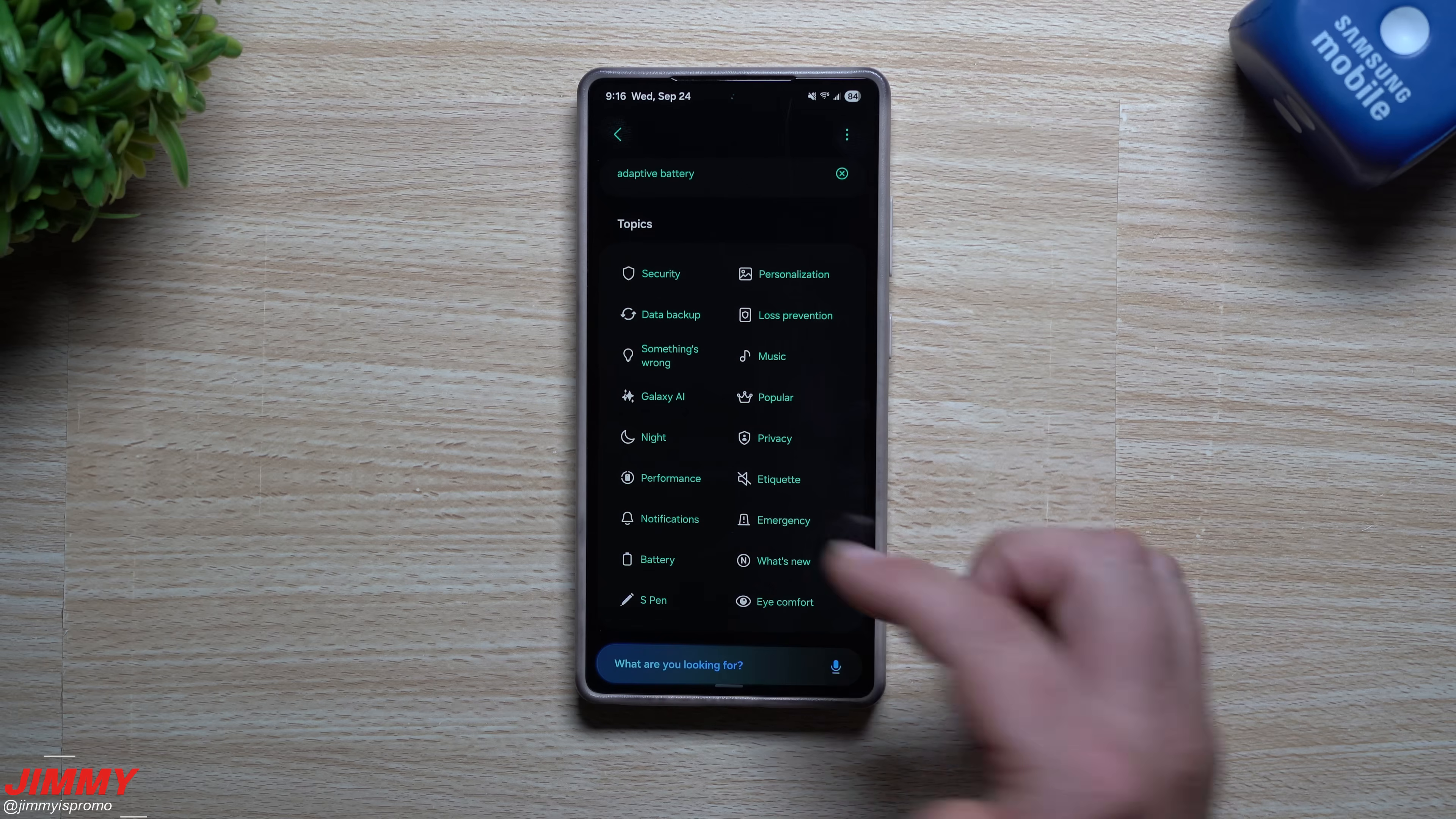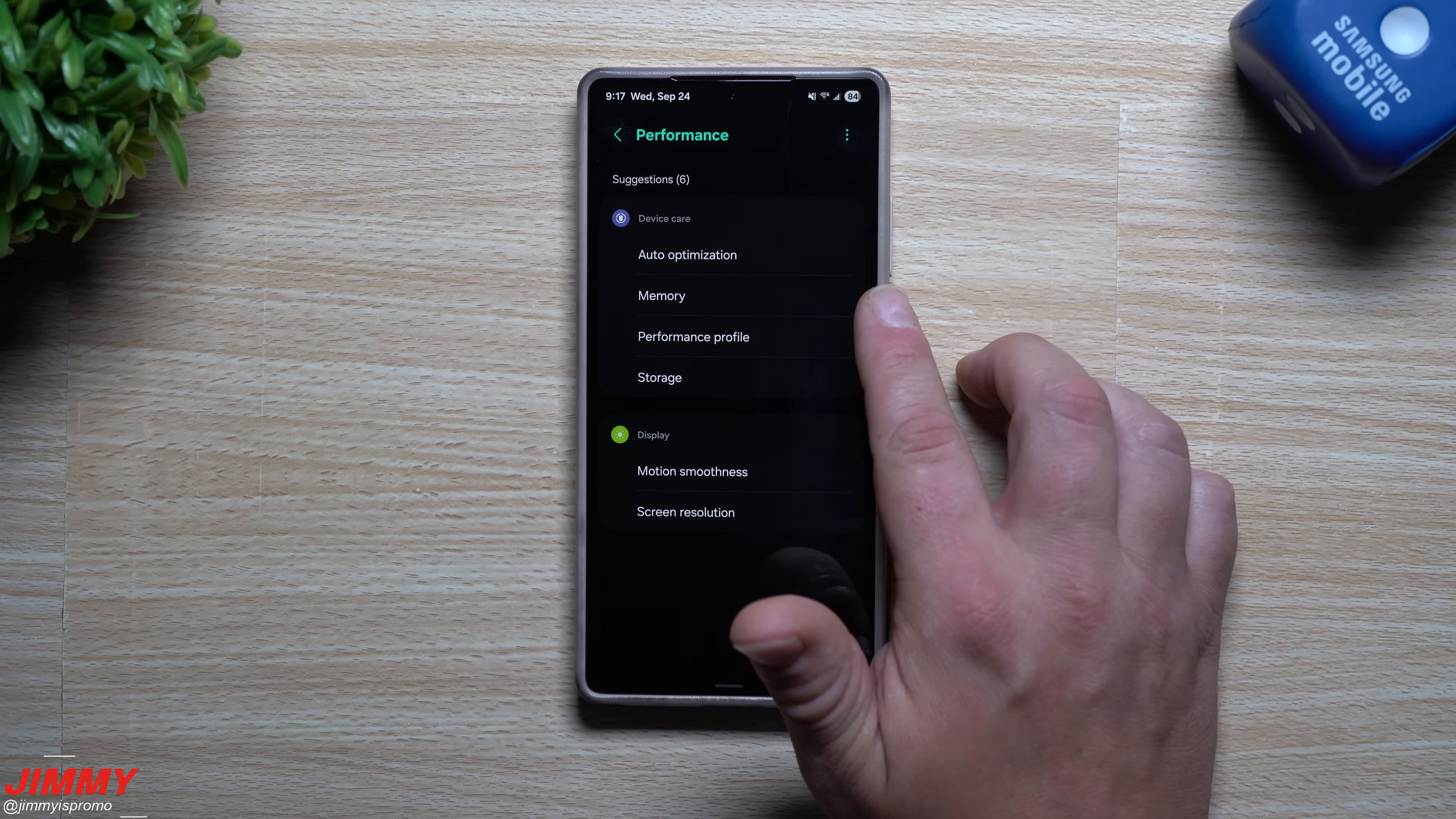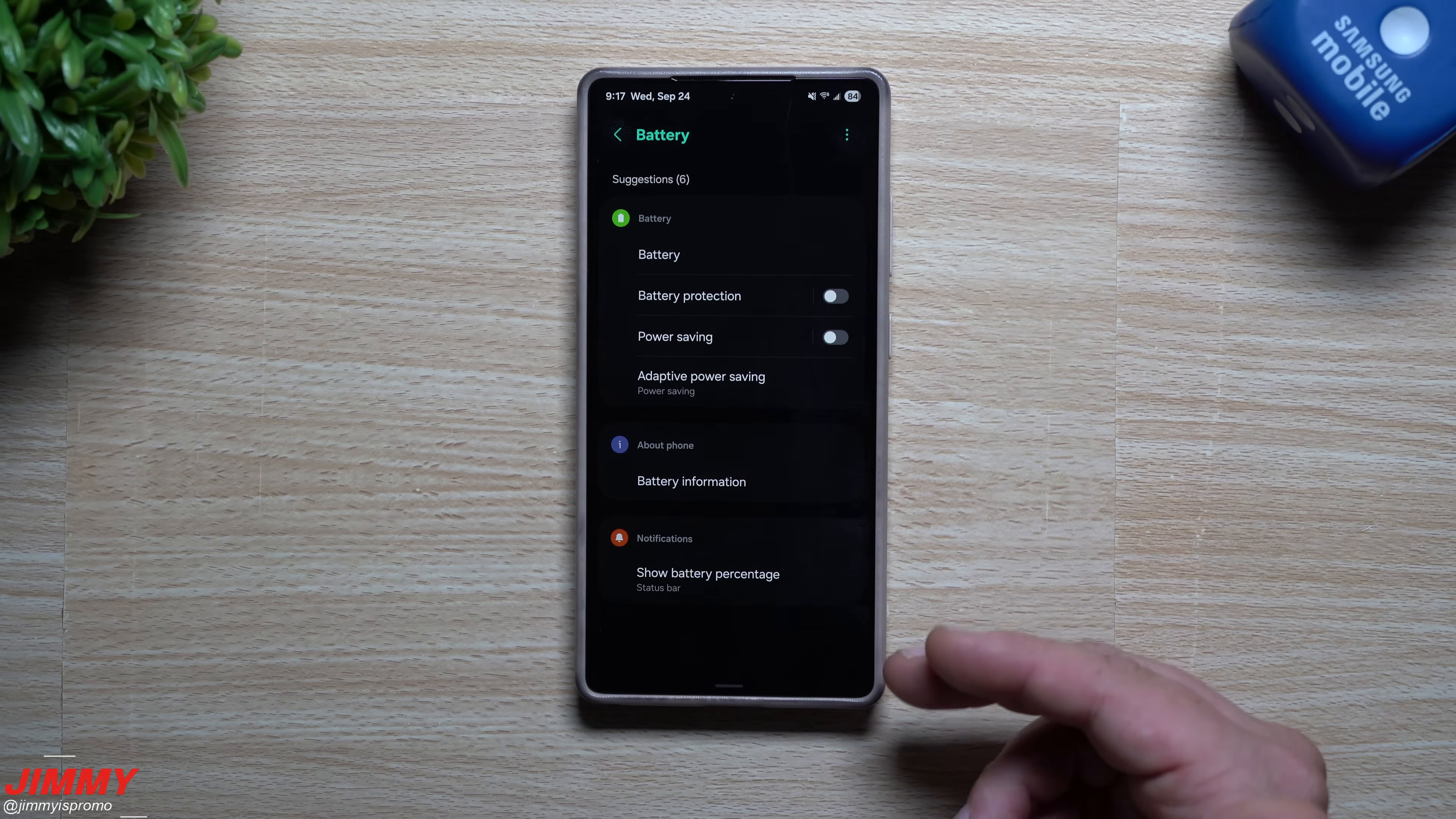If you'd like to improve the performance of your phone, you'll go inside of this section here. And there is six different suggestions going from the auto optimization, making sure your memory is looking good, performance profile, storage, motion smoothness, and screen resolution.